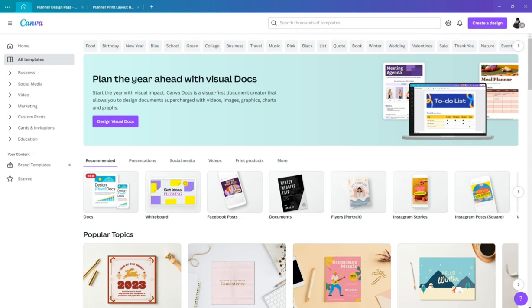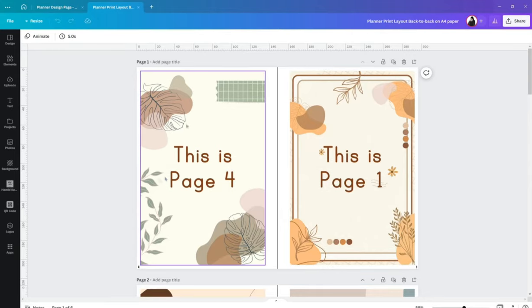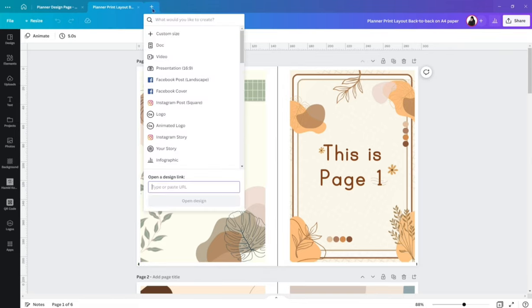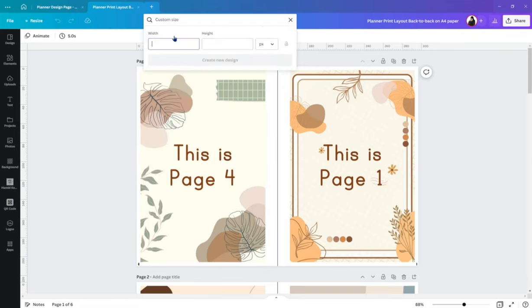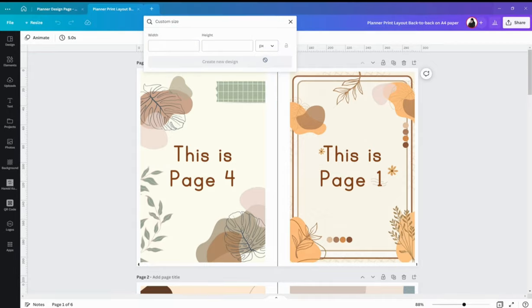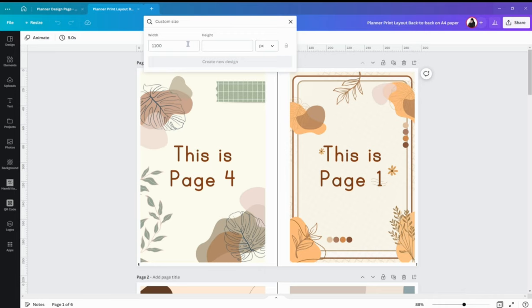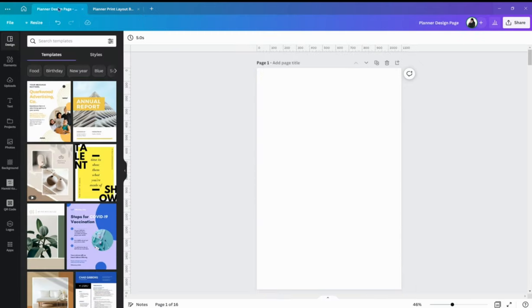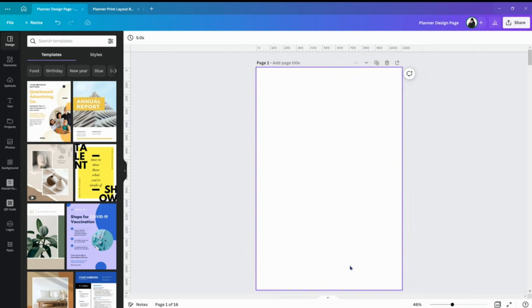Alright, so before we go to our planner contents, share ko muna yung layout template. Kasi bala ko siyang iprint sa A4 size paper. So here's how it would look. Now to achieve this size of design na ilalapat natin sa print layout, let's create a custom size design. Make sure it will be in pixels. And the size will be 1100 by 1690. Now, you can click on create design, but for me, as usual, I already have something prepared here.